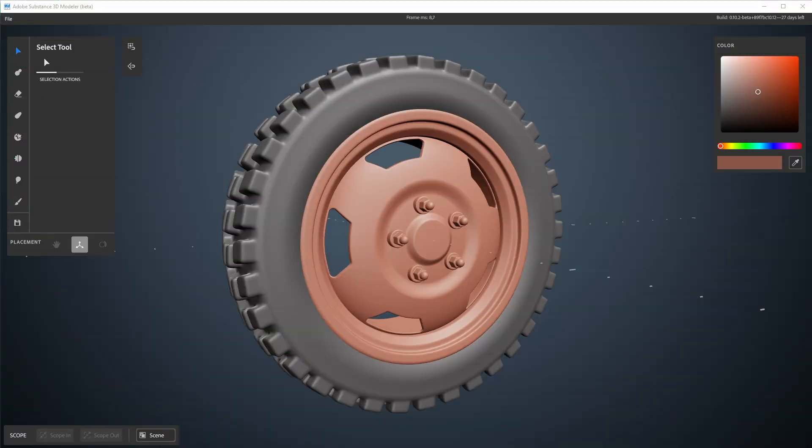Hi, in this video we're going to be exporting a mesh from Substance 3D Modeler and then setting up the UVs a little bit if required and then texturing it inside Substance 3D Painter.